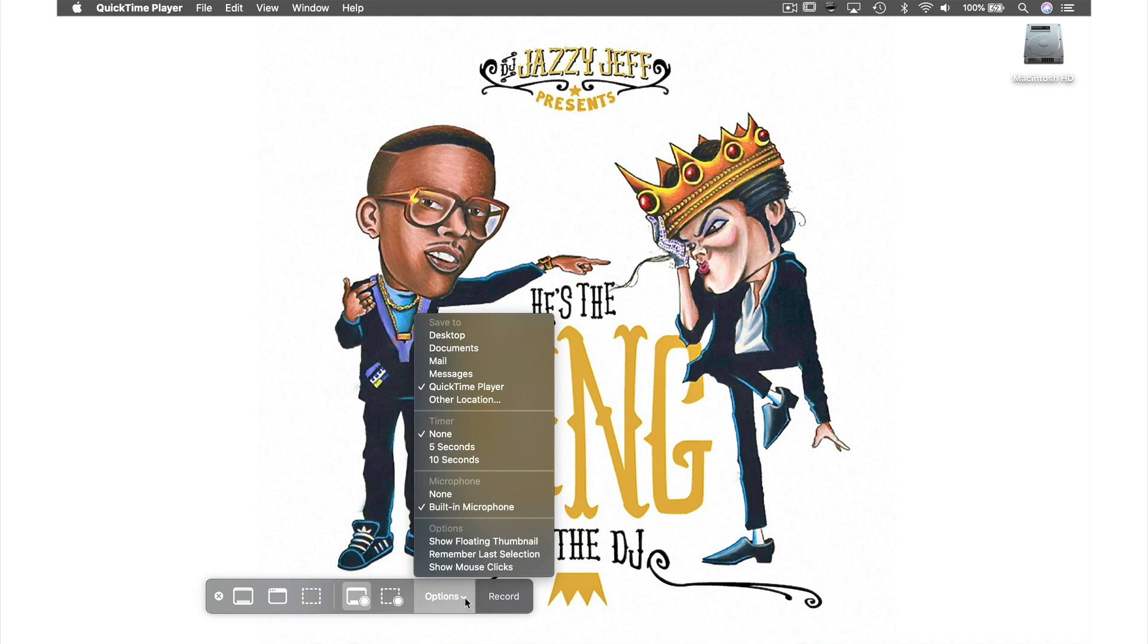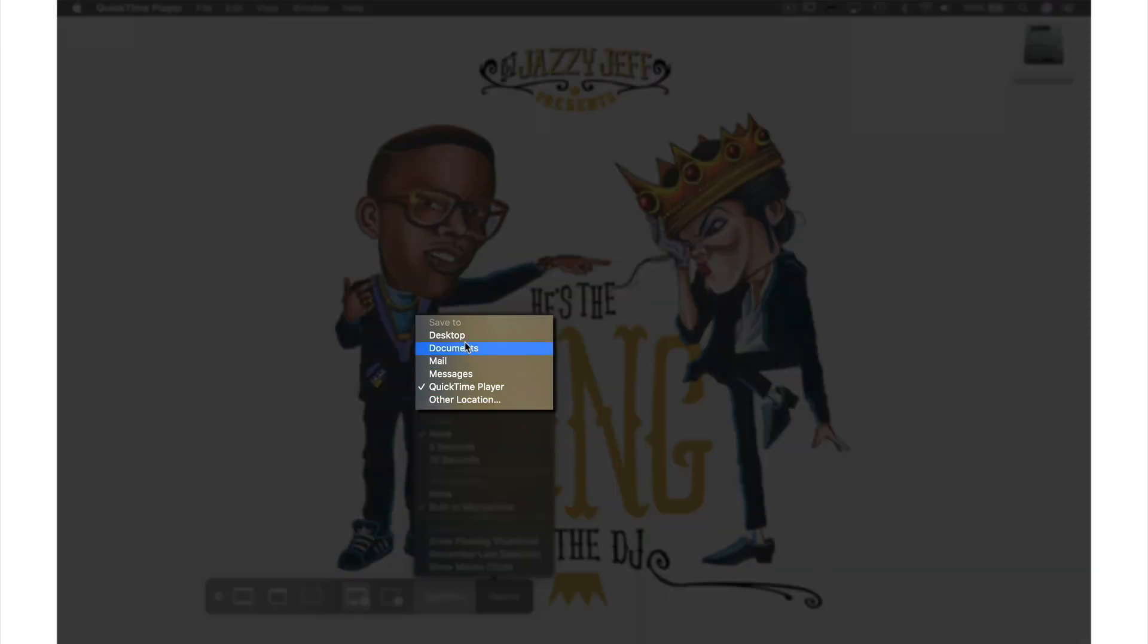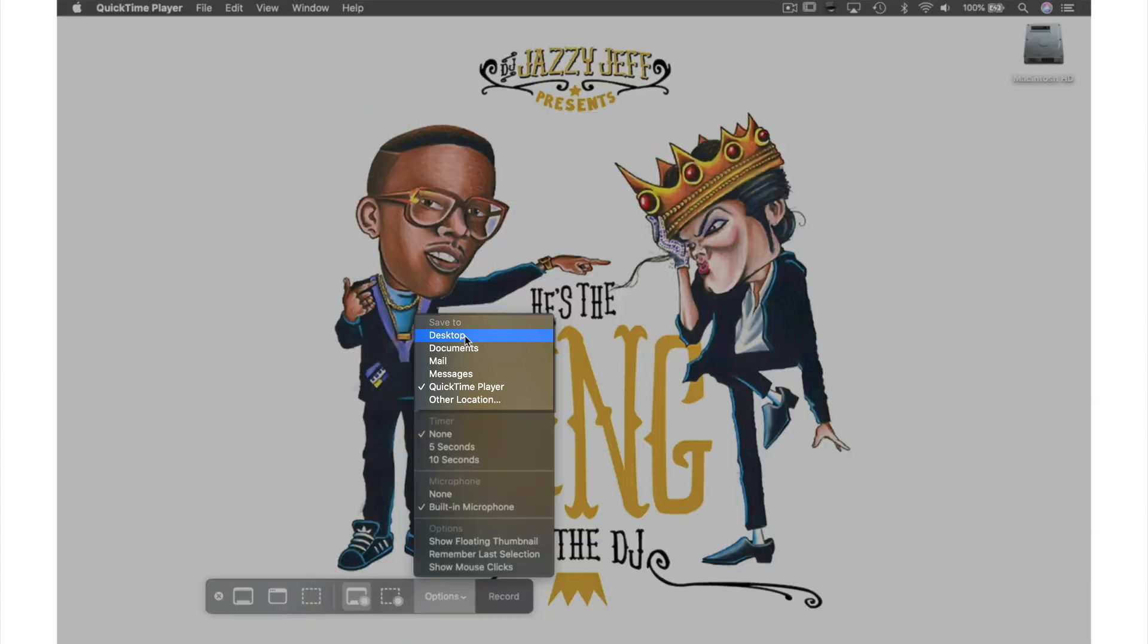A much quicker way for me to save my files is to select Desktop here in the Save To section, so that whenever I capture something it will automatically be saved to my desktop and I can rename and locate it whenever I choose.